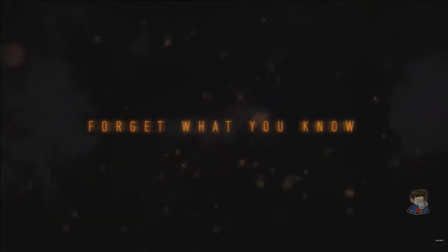It says forget what you know, so everything that you know from Black Ops 1 to 3, I guess you're not supposed to know anything anymore. But that's a reveal.